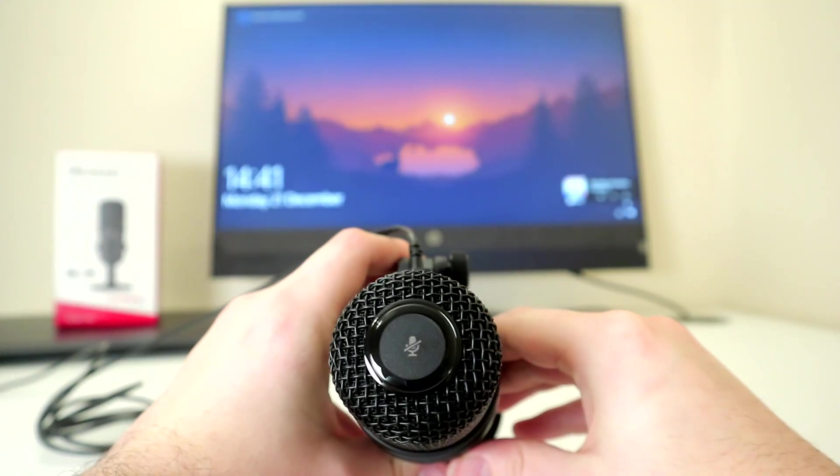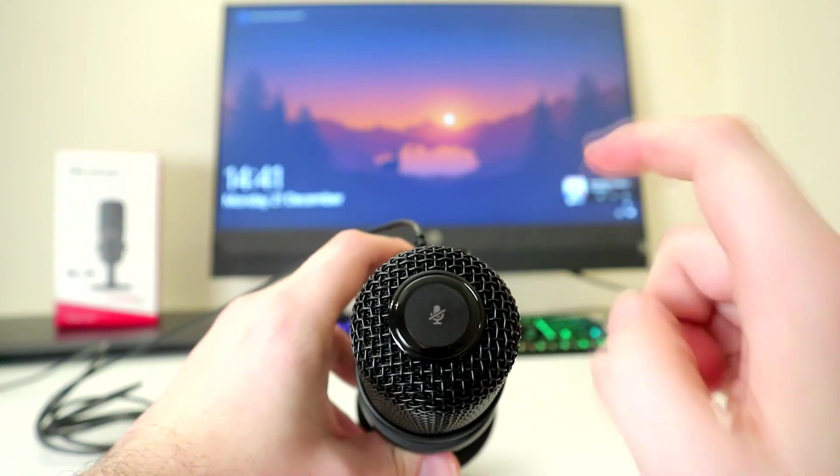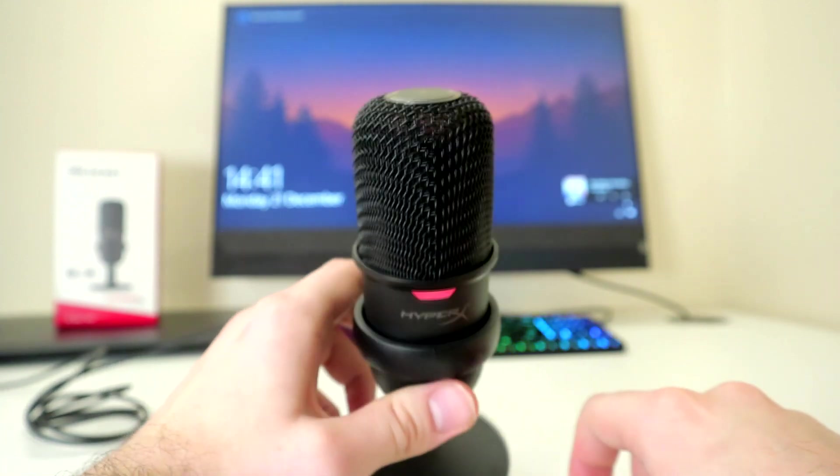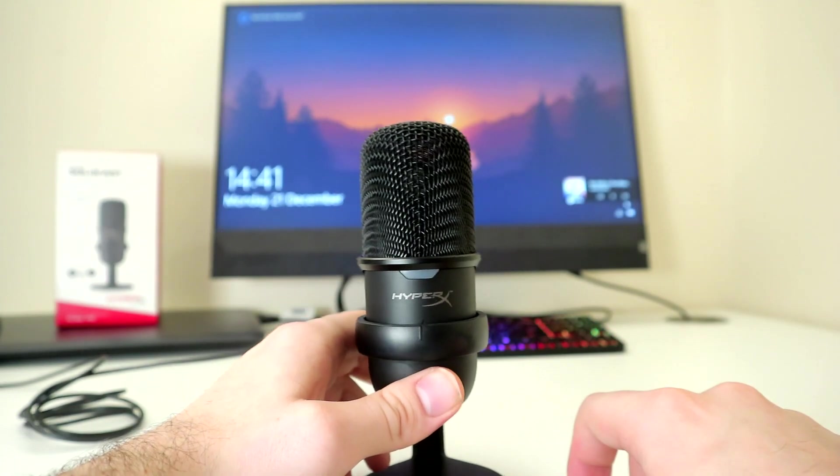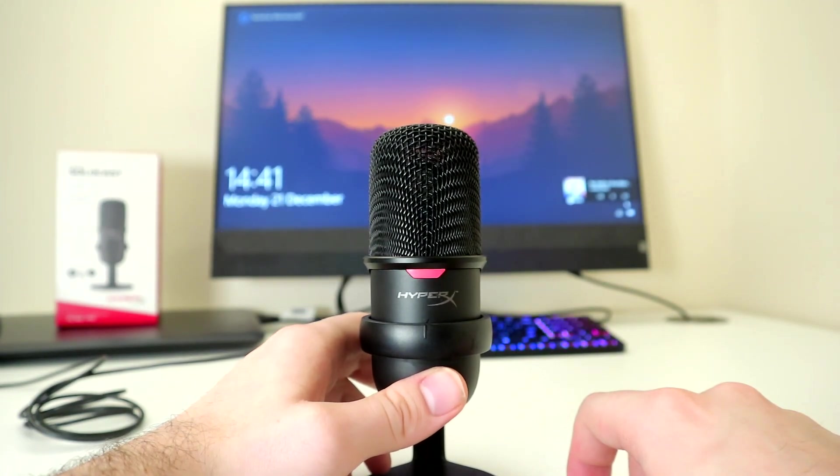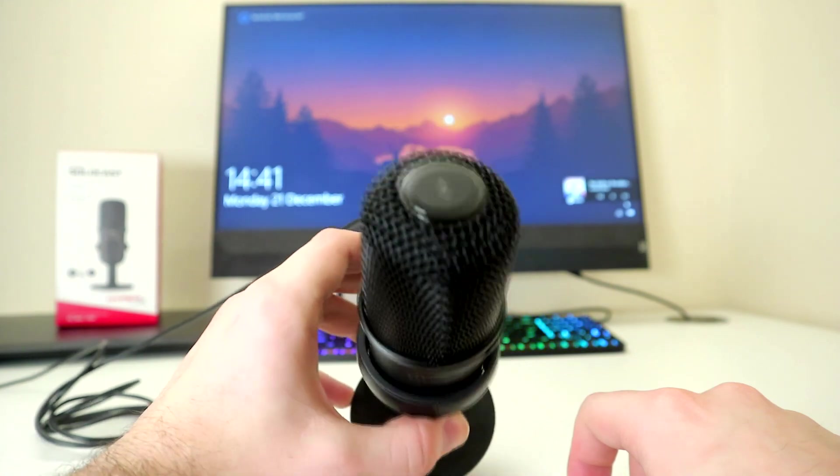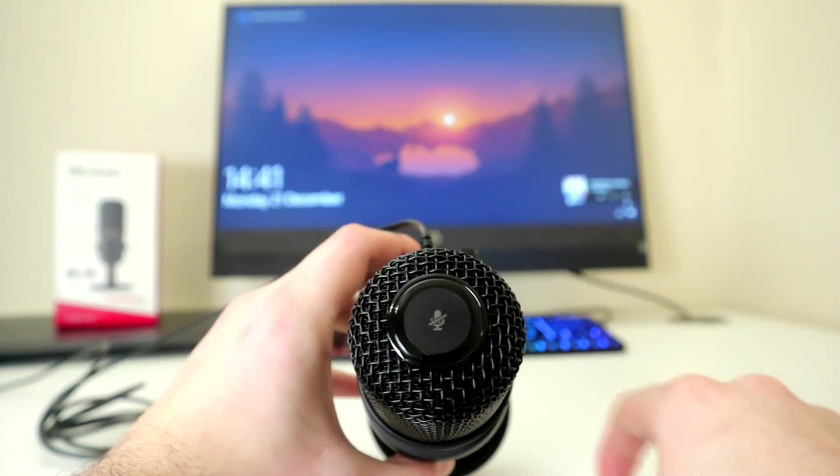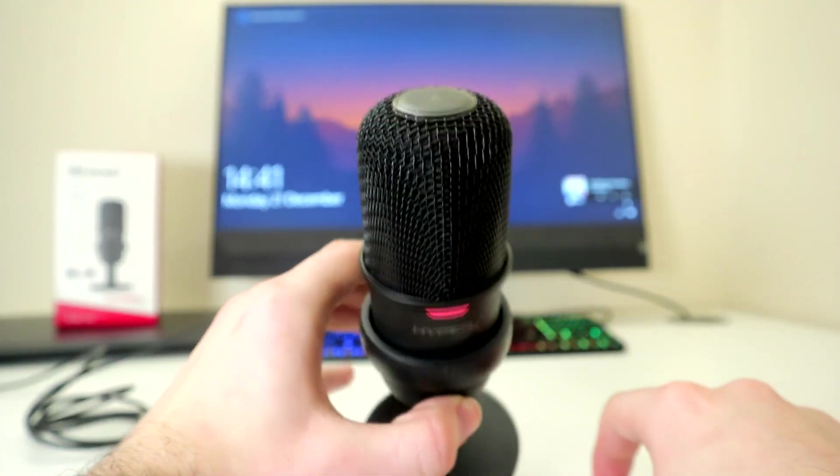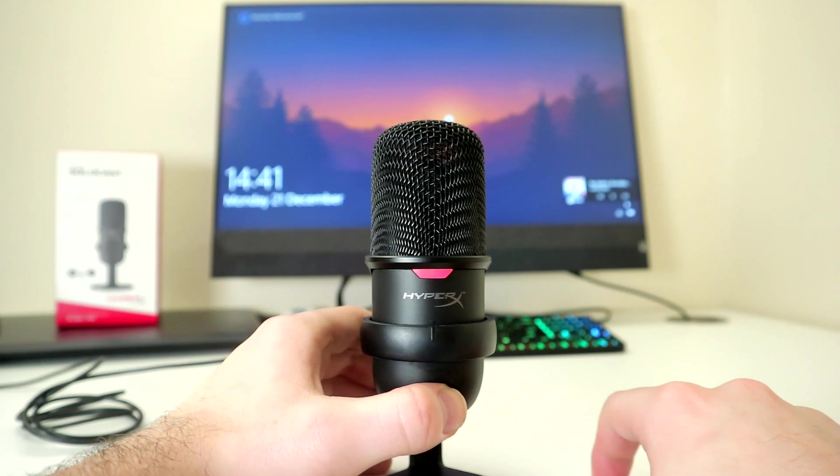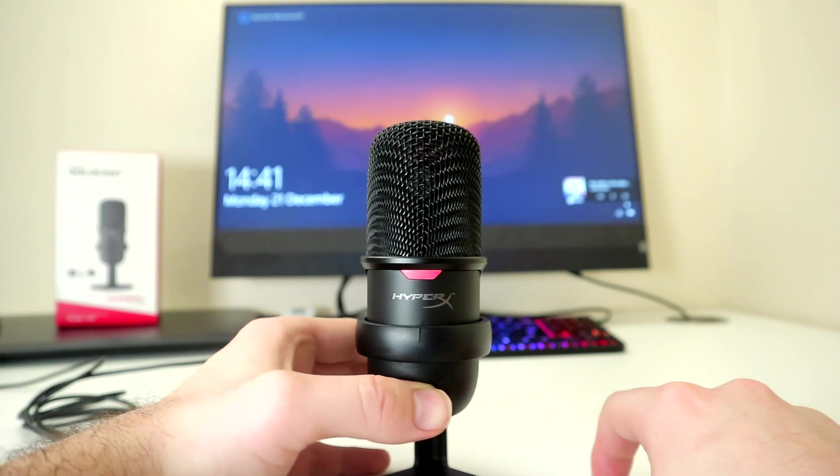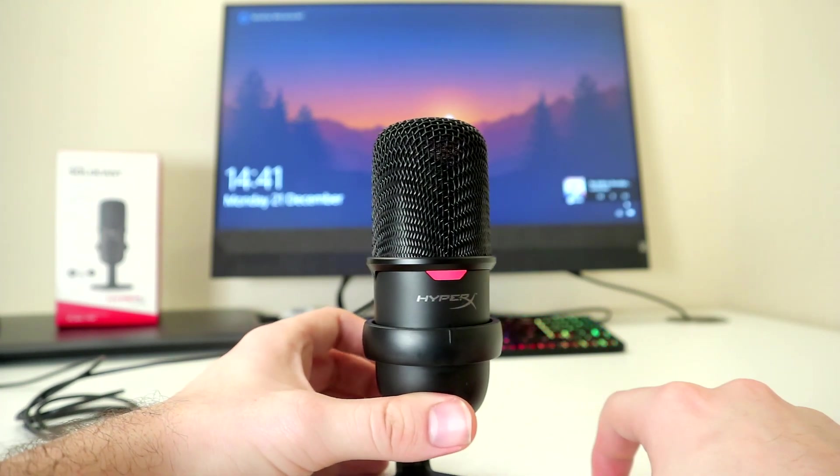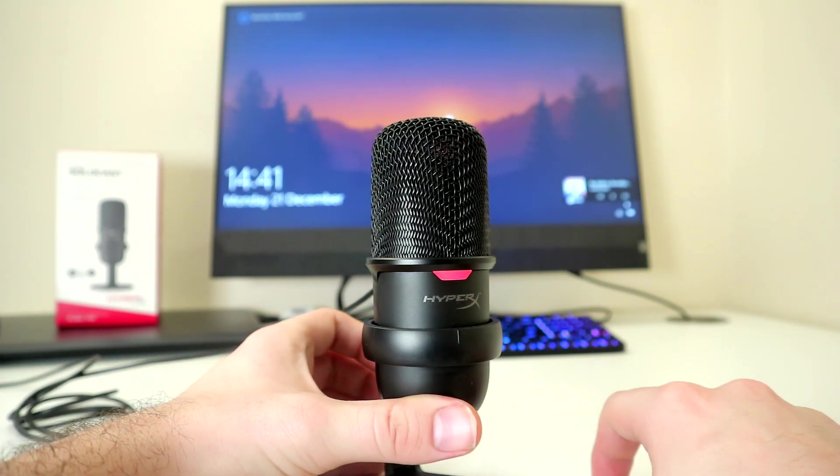There's a built-in mute touch button on the top of the microphone, much like the QuadCast S. When you mute the mic, the LED will go from a solid red to a blinking red. Personally, I think they should have just chosen another color rather than the blinking animation, as this can get very annoying.